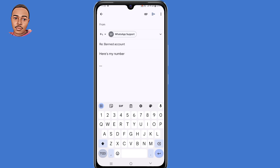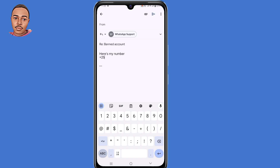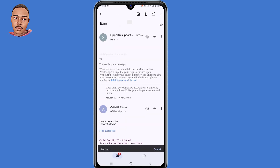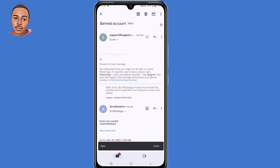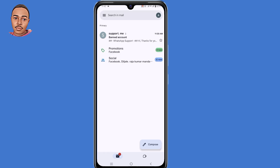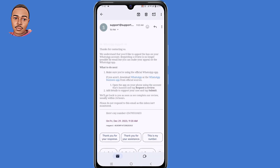For example, in Kenya that means using the +254 prefix. You'll then receive another email from the support team. They'll say: 'We understand you'd like to appeal the ban on your WhatsApp account. Requesting a review is no longer possible by email, but you can make your appeal on the WhatsApp app.' This means you cannot appeal via browser or email — the only way is through the official WhatsApp app directly.